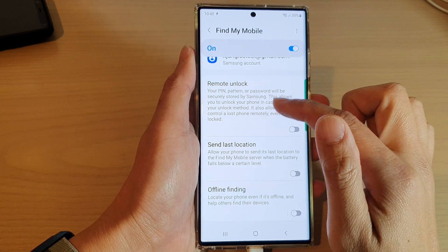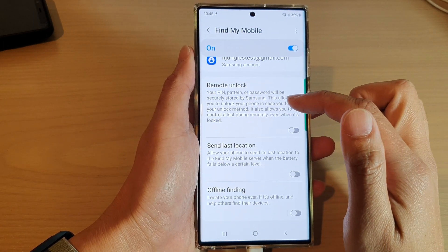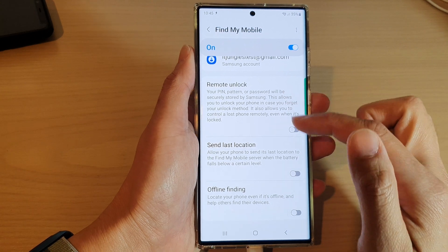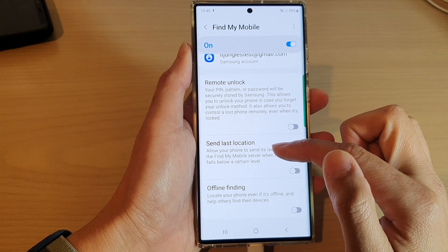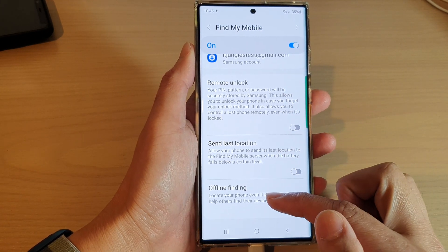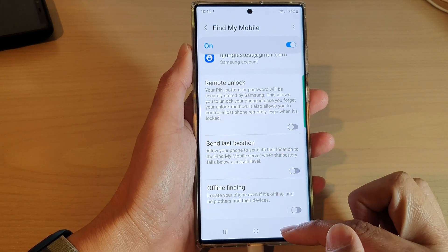You can also tap on the left-hand side panel. In here, you'll be able to turn on or turn off remote unlock, send last location, or offline finding.